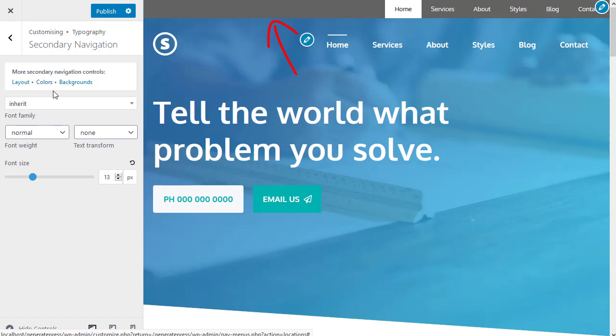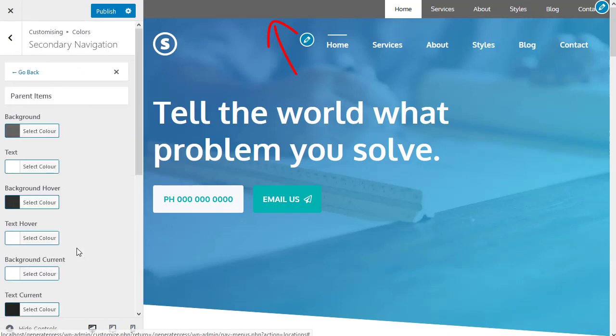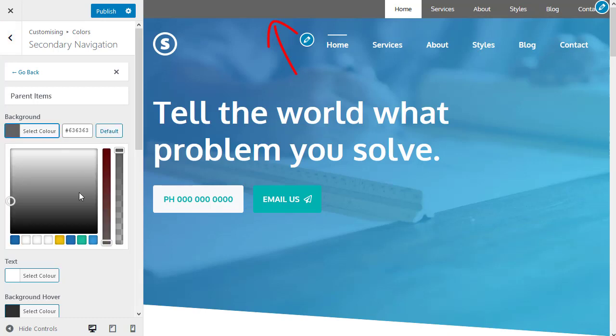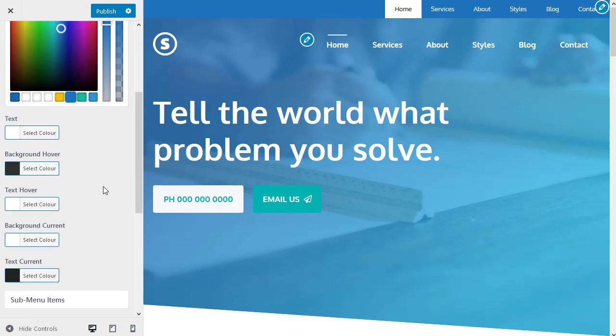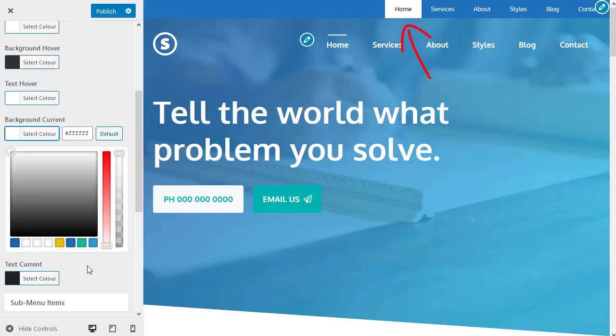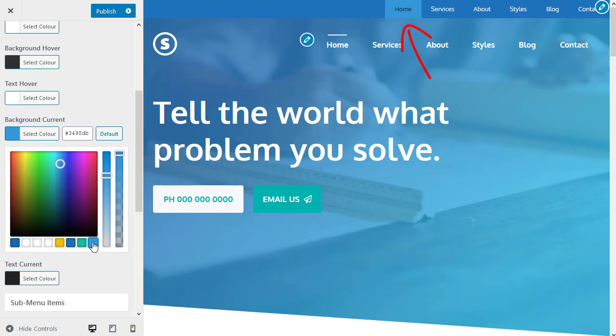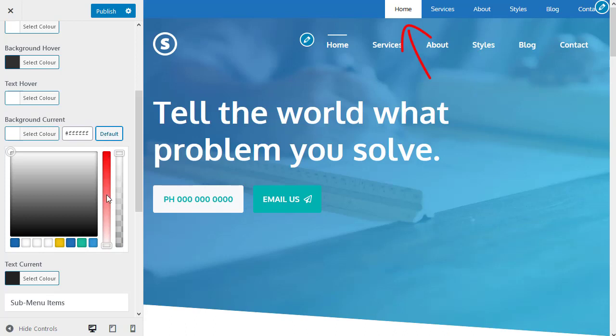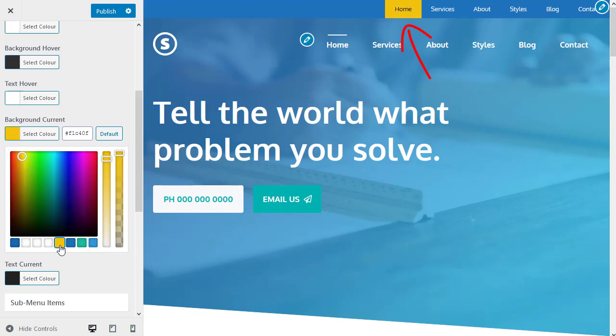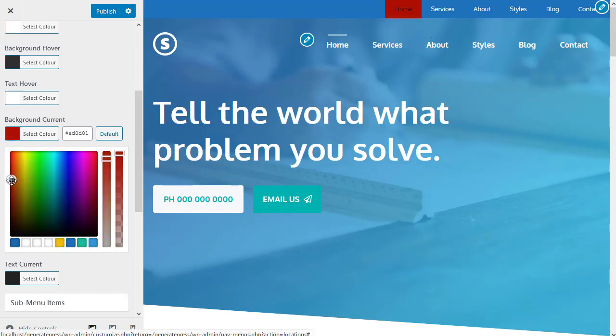But what I can also do, if you look here, it says more secondary navigation controls. This is the more controls box and you've got links in that box. Now these links link directly to other settings for the navigation with secondary navigation, which is what we're editing now. So if I want to change the background color of the secondary navigation, I can click colors, and change the background color to blue. And if I want to, I could change the hover color or the current color.